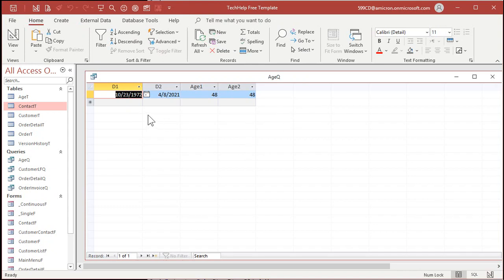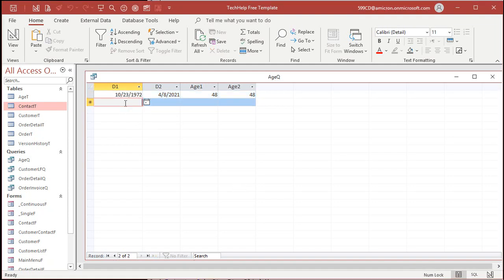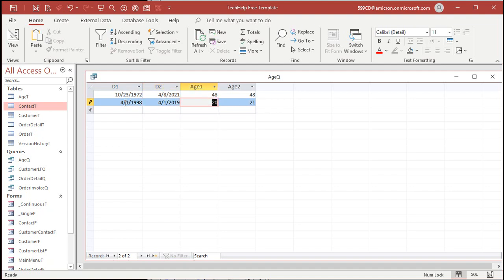RabidFollower brought up that if you've got some dates that span leap years a certain way, then the original calculation — Age One — might not be right. And he's correct. For example, he brought up dates like 4/1/1998 for D1 — D1 has to be the older one for this calculation to work — and then 4/1/2019 for D2.